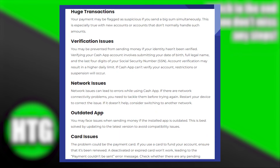Your payment may be flagged as suspicious if you send a big sum simultaneously. This is especially true with new accounts or accounts that don't normally handle such amounts.